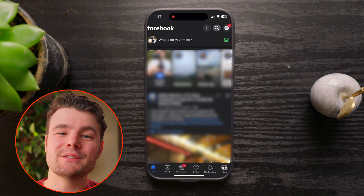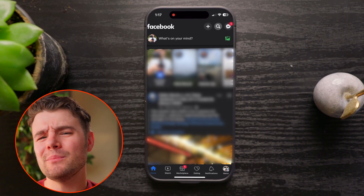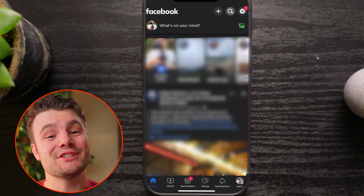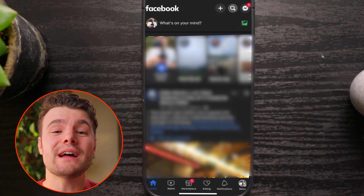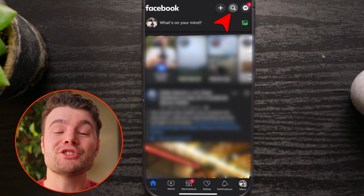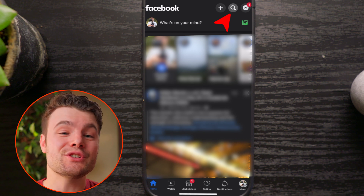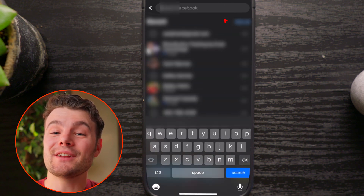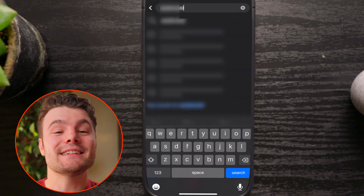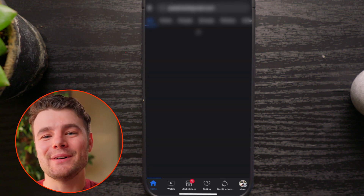You can look up someone on Facebook via their email, but there are some limitations. First off, you can simply punch in their email via search by tapping the magnifying glass, then typing in their email.